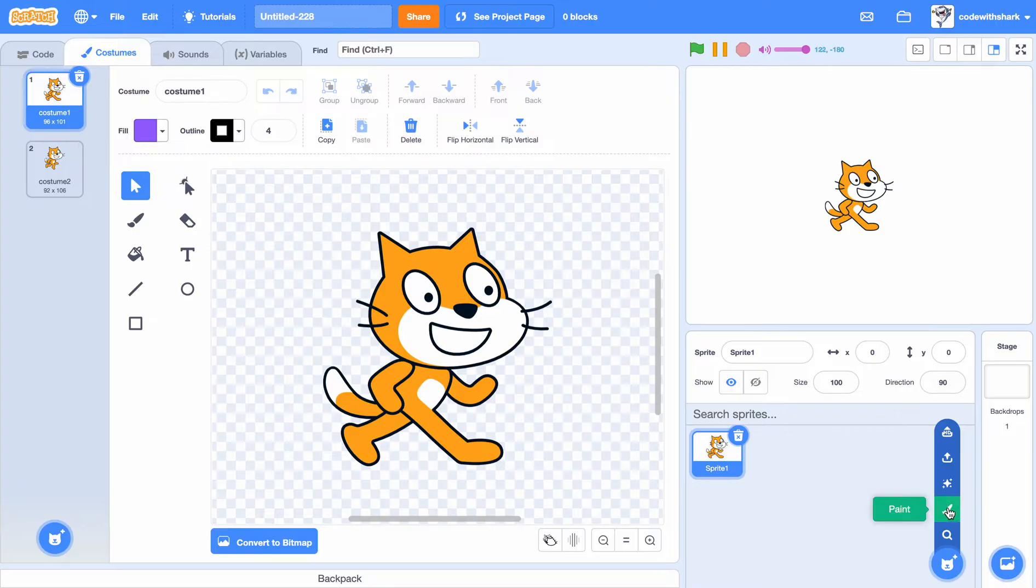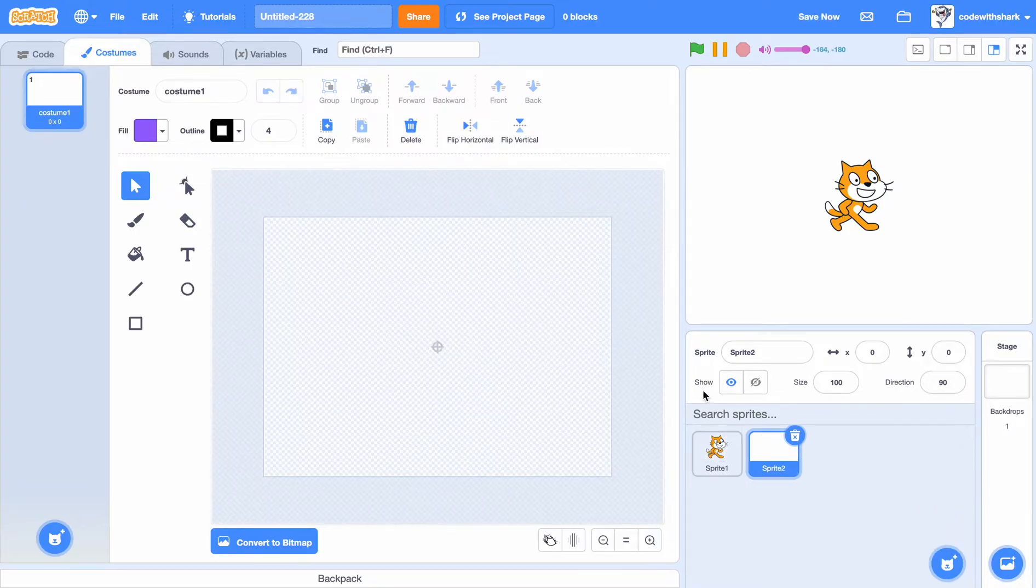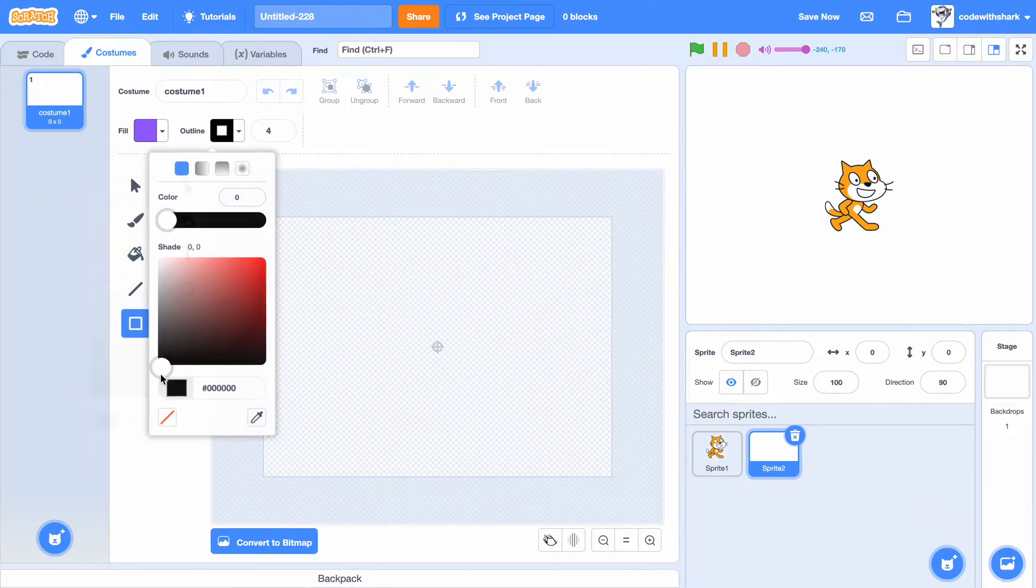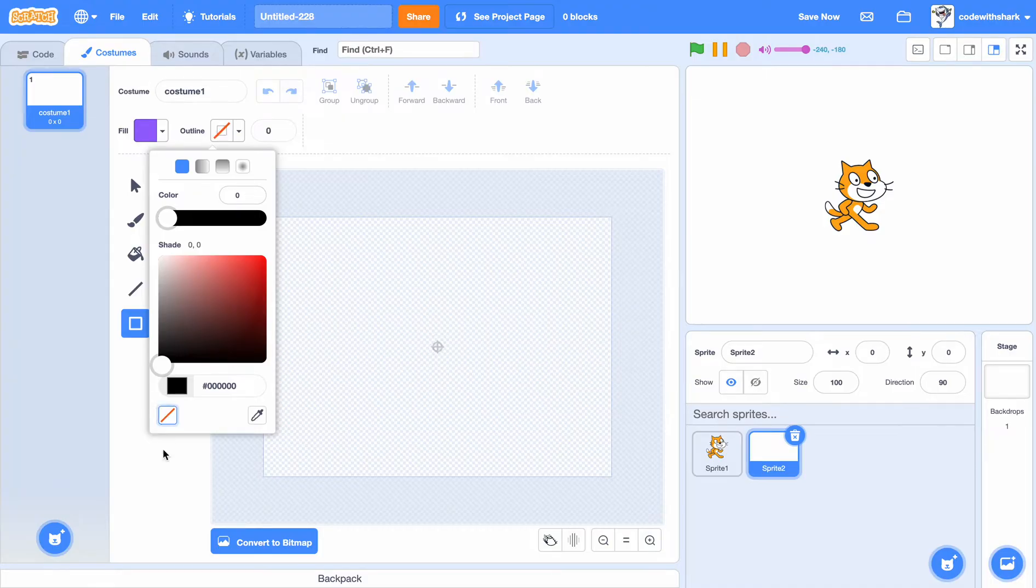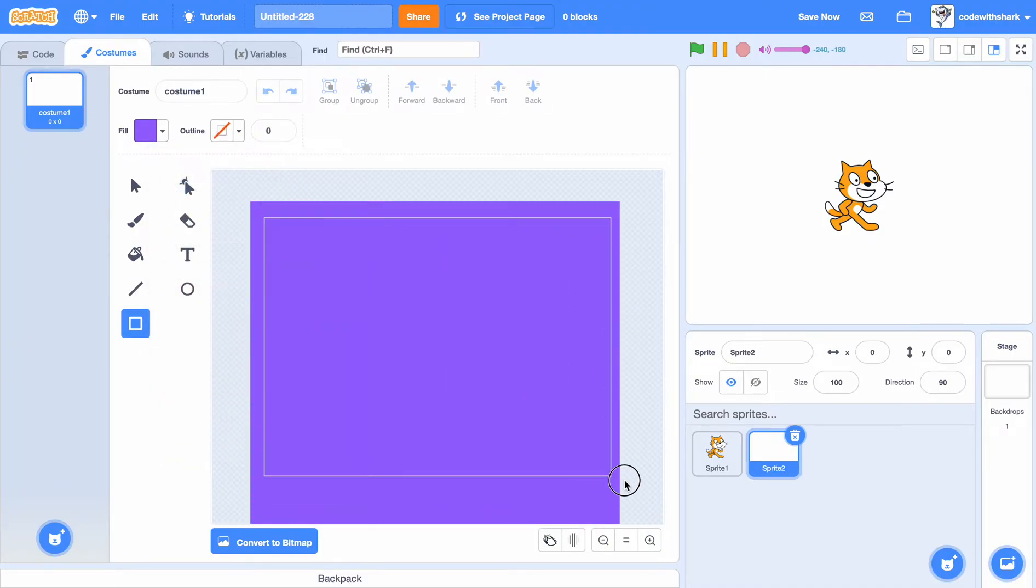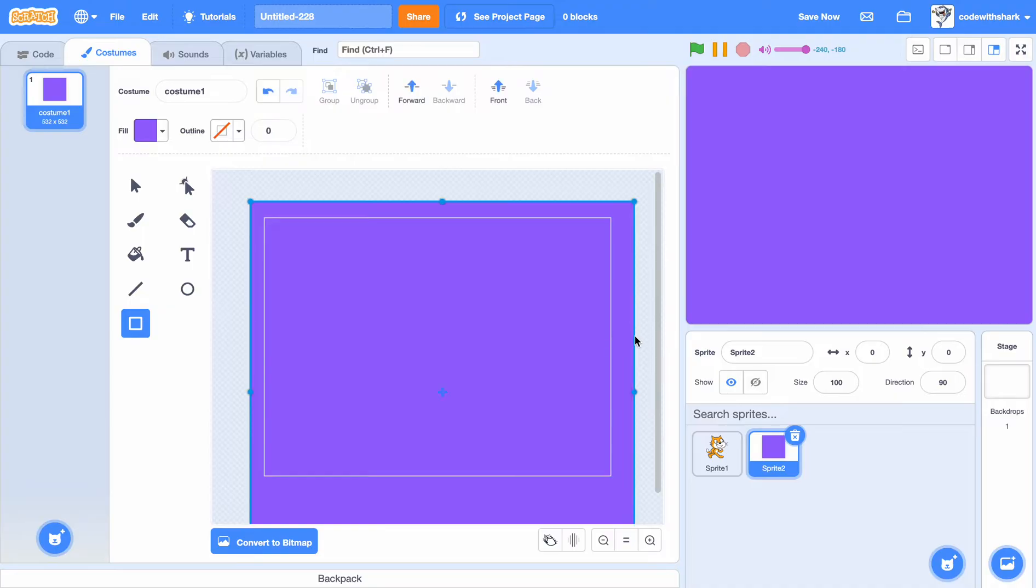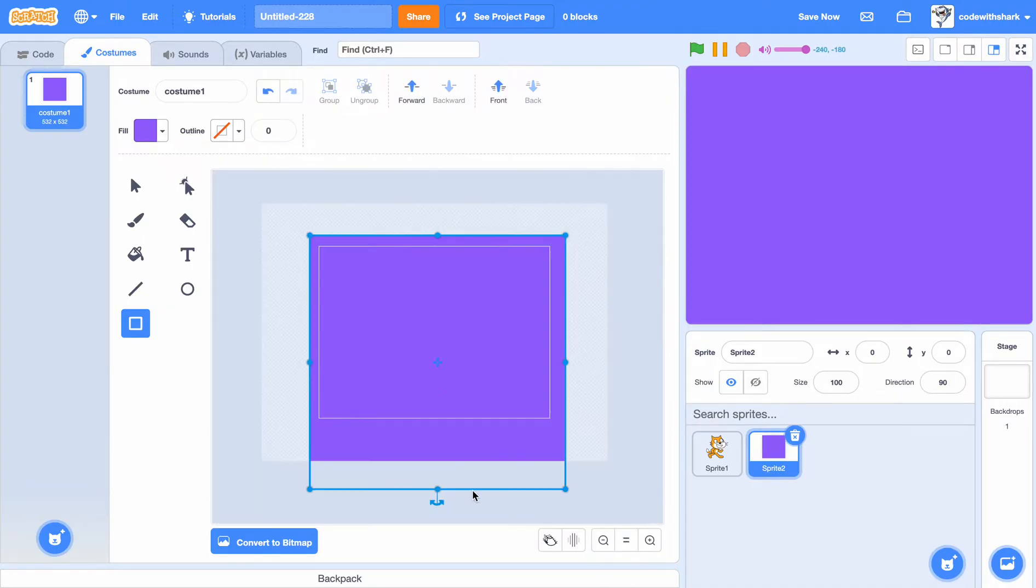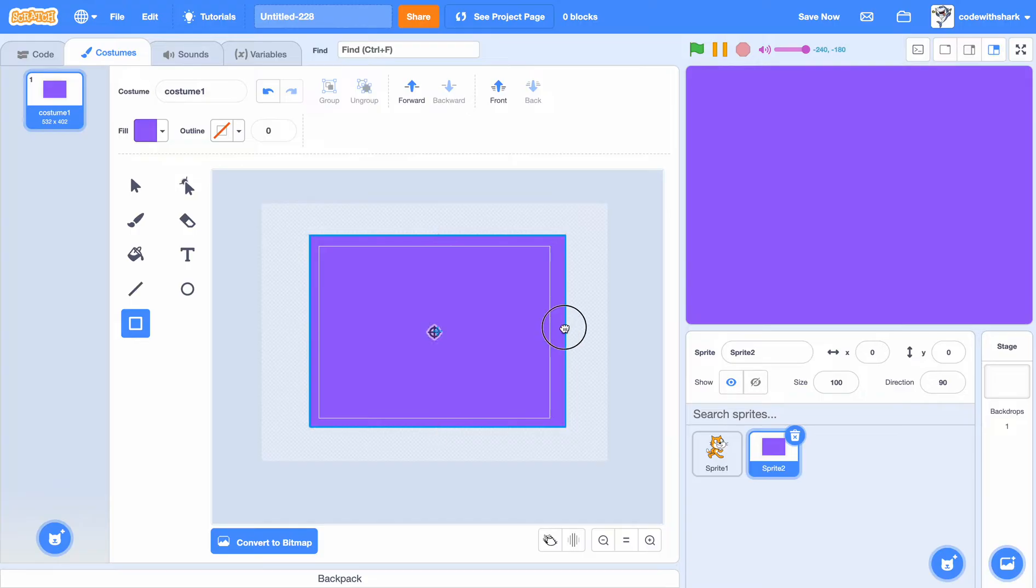First, let's get our thumbnail ready. First, you need a thumbnail, and if you're wondering what a thumbnail is, it's the picture of the cover of the project.